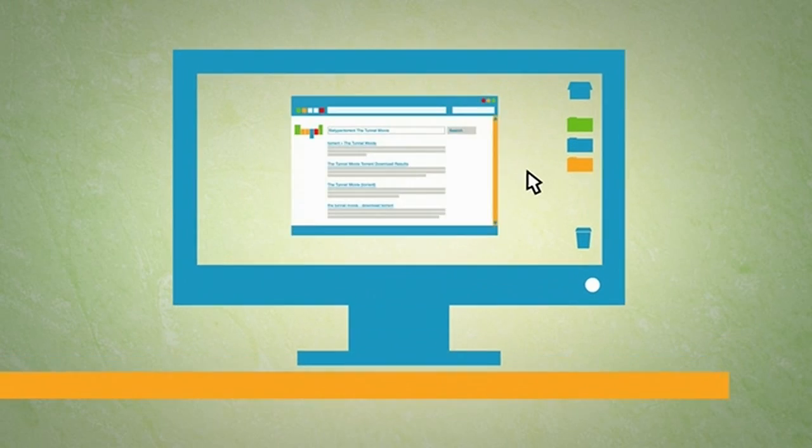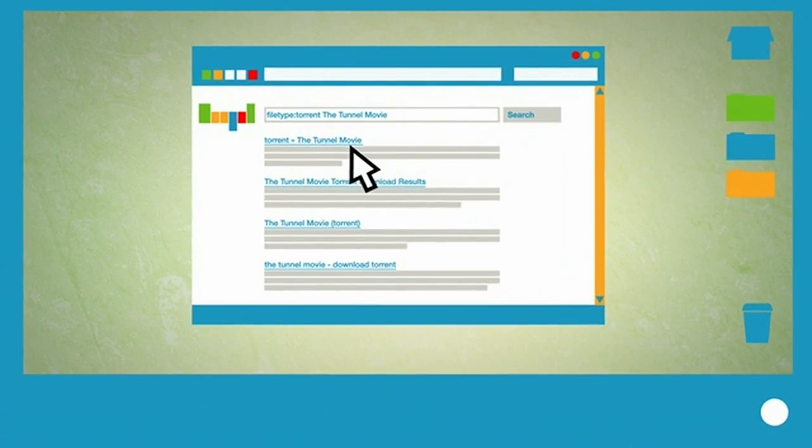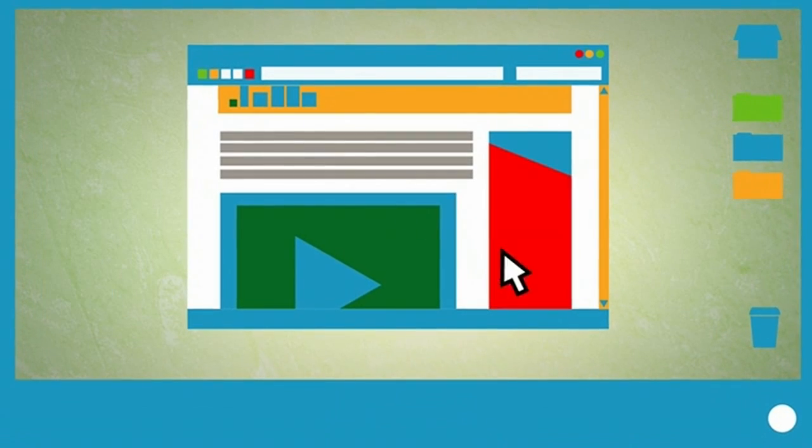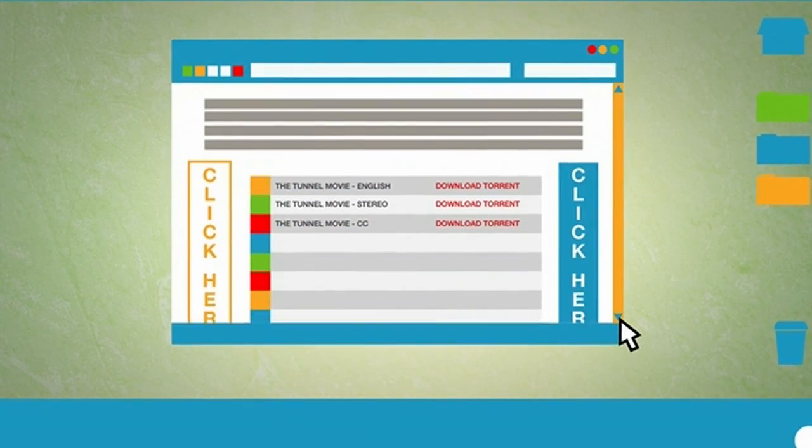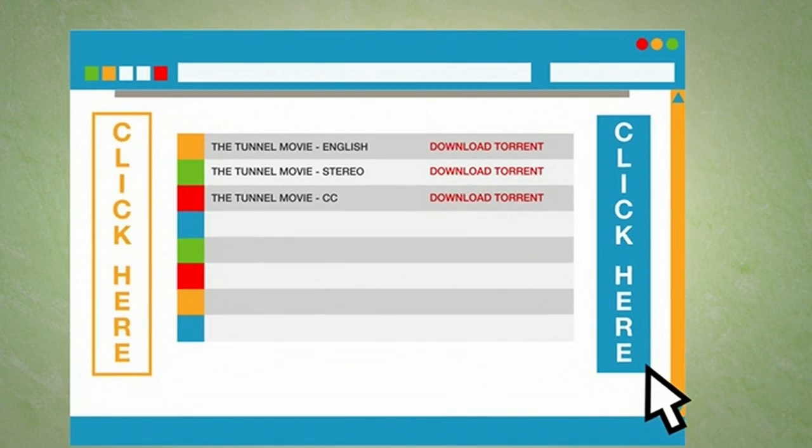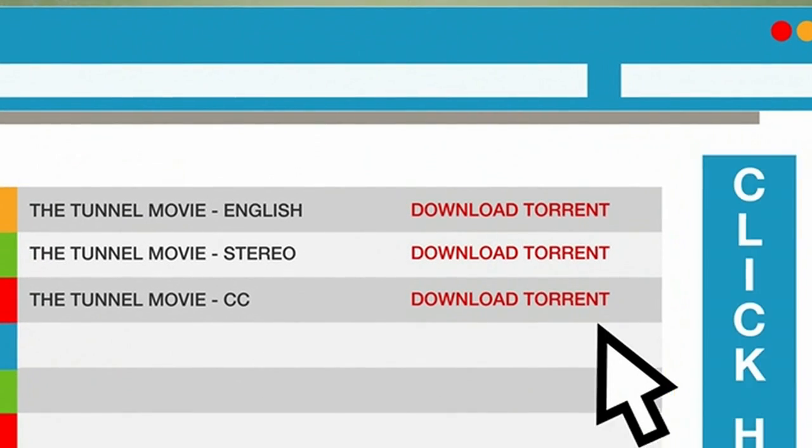Be prepared. You will leave uTorrent and your browser will open to unaffiliated websites. Some sites will have many links. Remember, you're looking for a link to a torrent download.